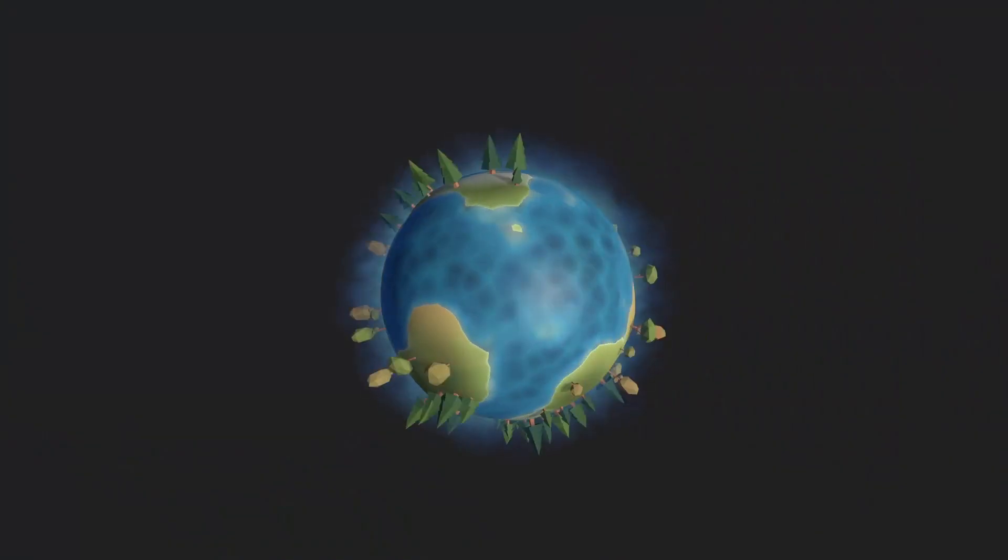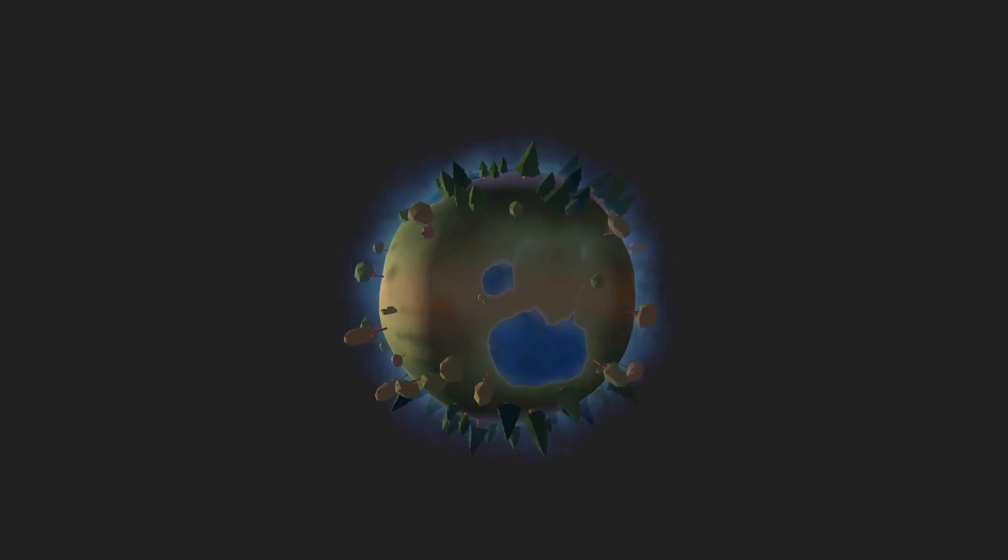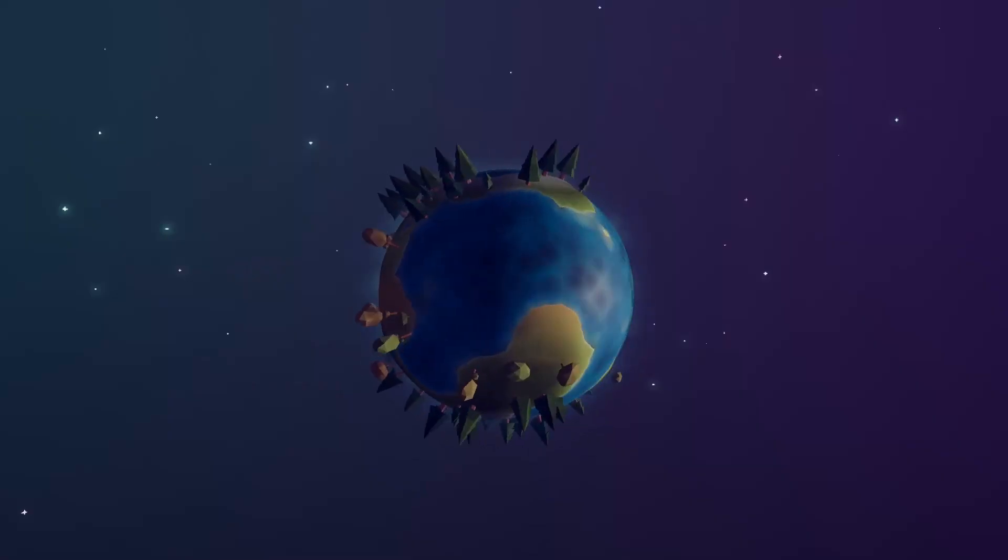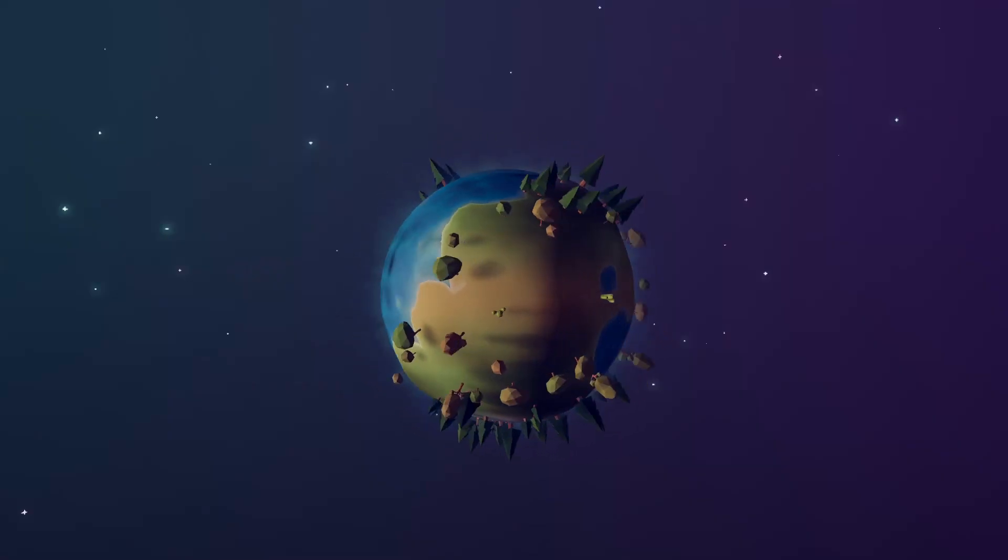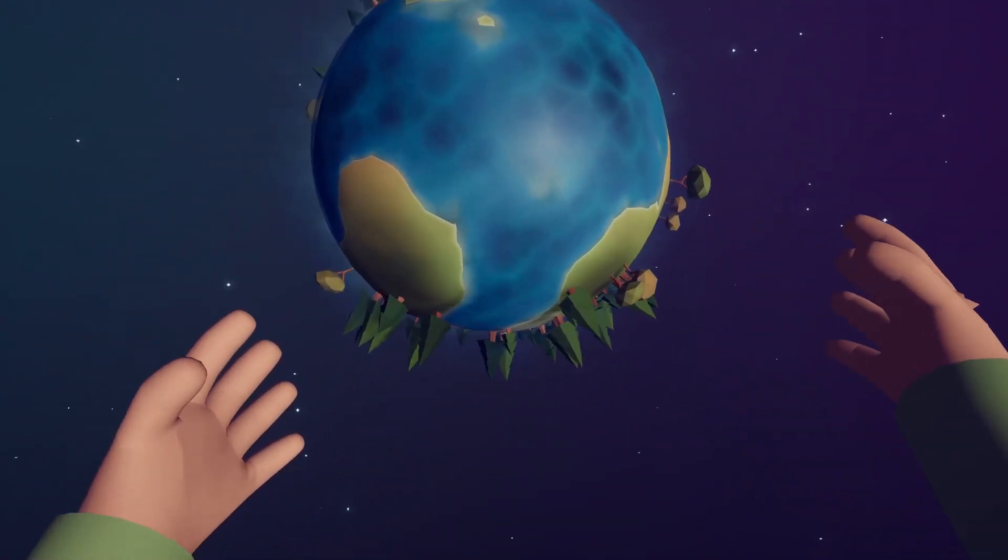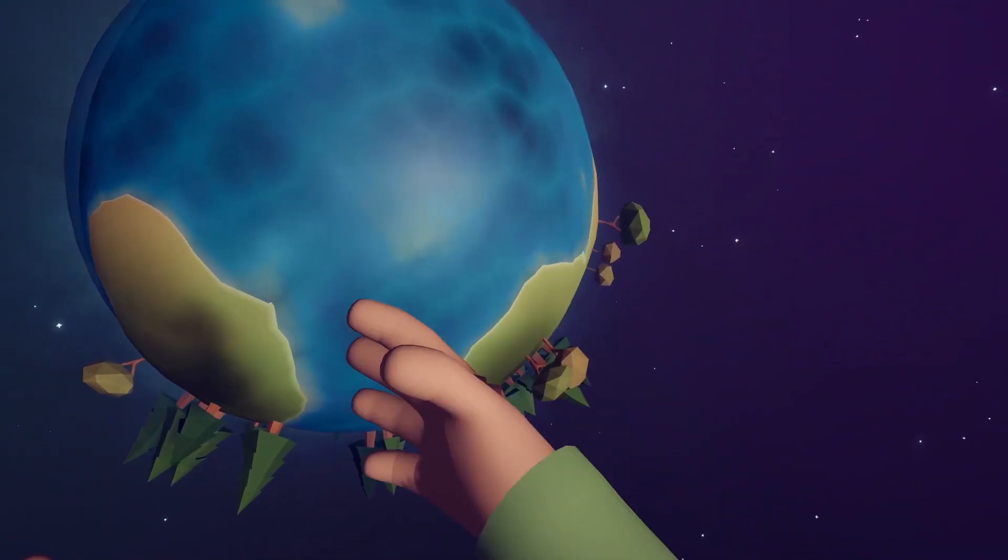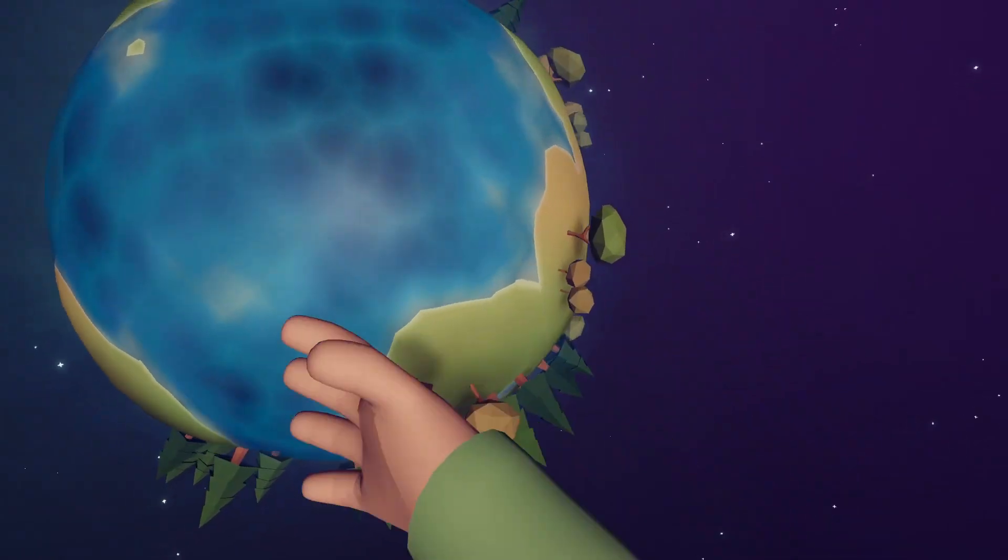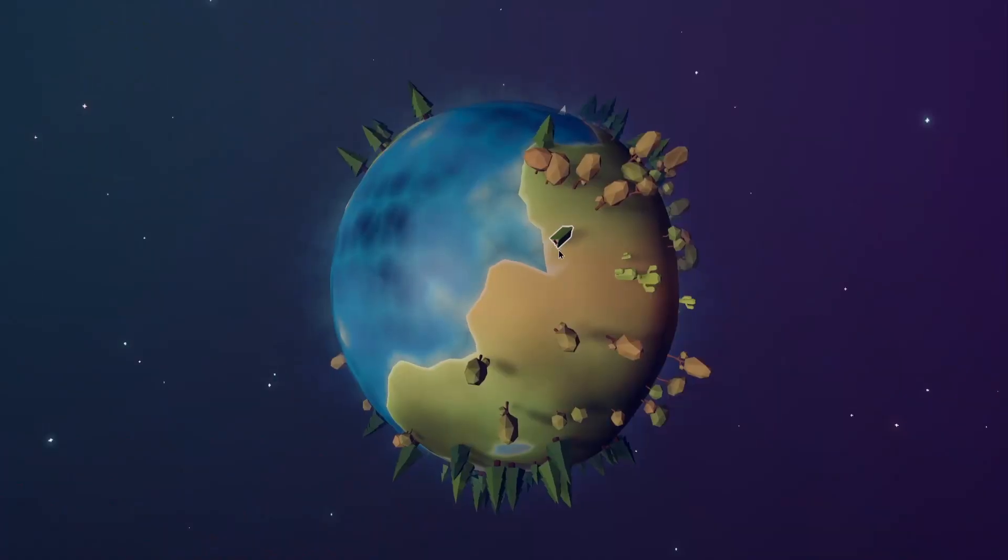Previously, I showed you how I generate my planets, how I implemented camera controls, and how I created the system that allows you to place buildings on the surface of the planet.